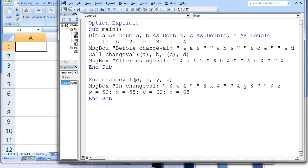Inside changeVal, the variables w, x, y, and z are created and initialized to the values of a, b, c, and d in main, which are 1, 2, 3, and 4. The second message box will state 'in changeVal' and the values of w, x, y, and z, which are 1, 2, 3, and 4. Next, the variables w, x, y, and z are assigned new values 50, 55, 60, and 65.